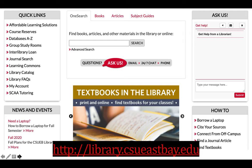We'll be spending some time on the website itself, but the majority of the library resources are available online at library.csueastbay.edu. From the homepage, in the Quick Links section, you'll find all of the databases you can access — with articles, books, movies, newspaper articles, peer-reviewed articles, and other sources. Another quick link of note is Interlibrary Loan: whenever we don't have full text to an item you need, we will get it for you for free and email it to you in one to three days.